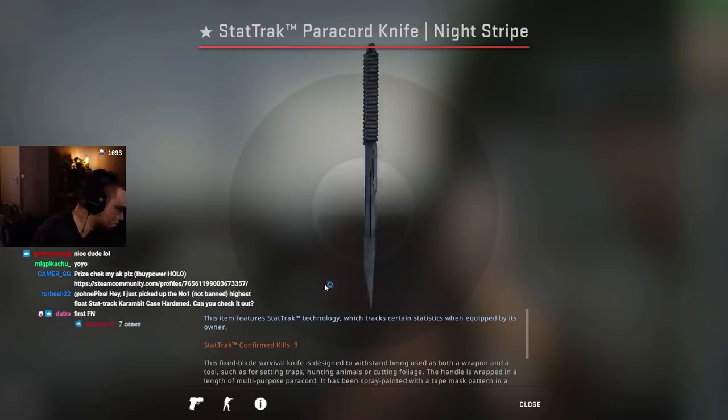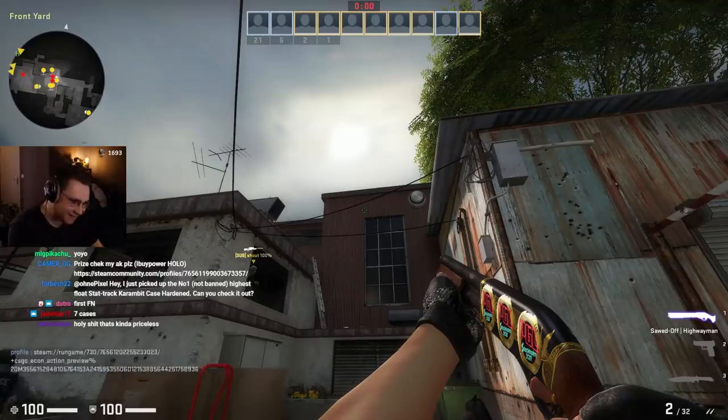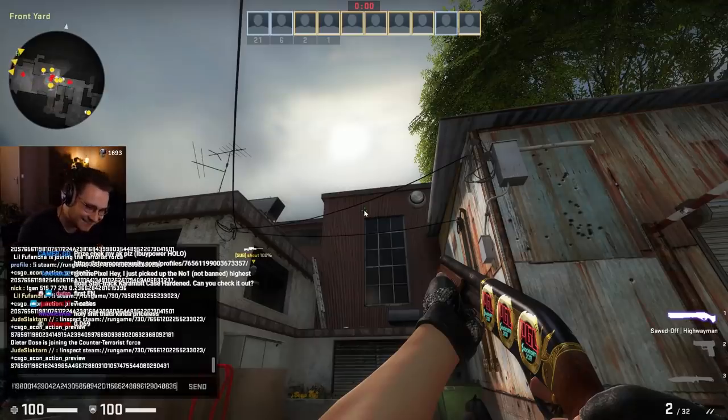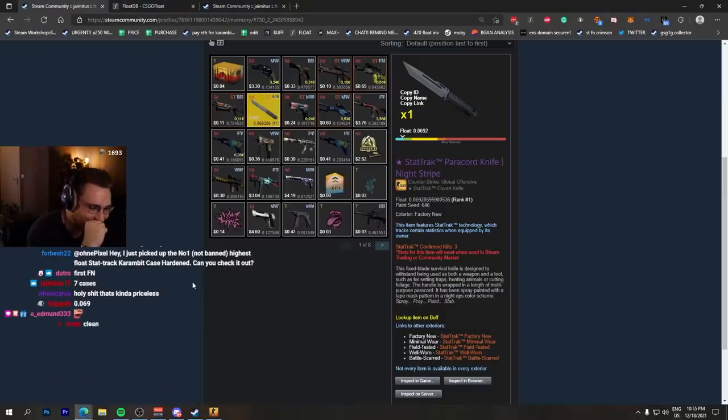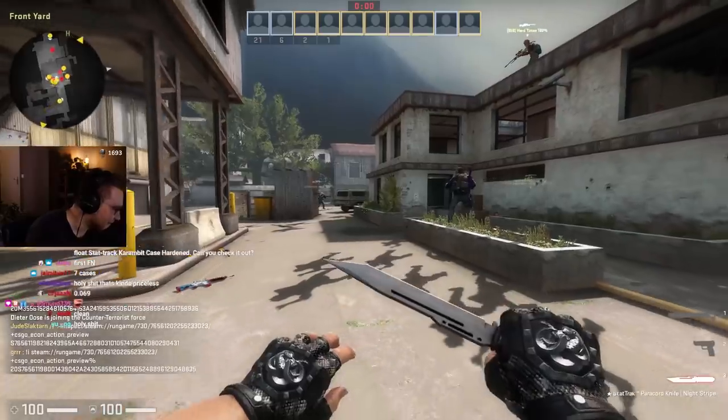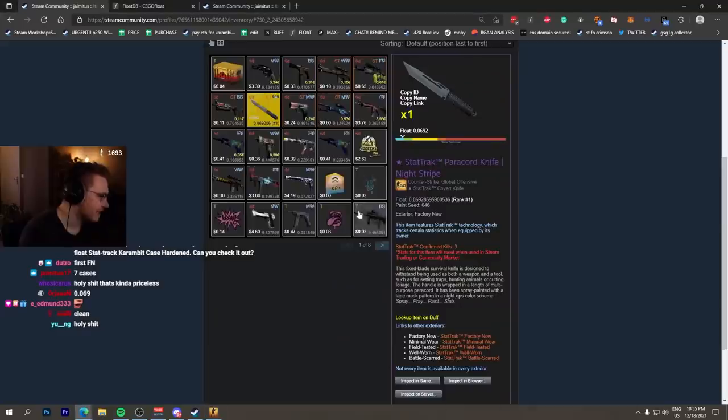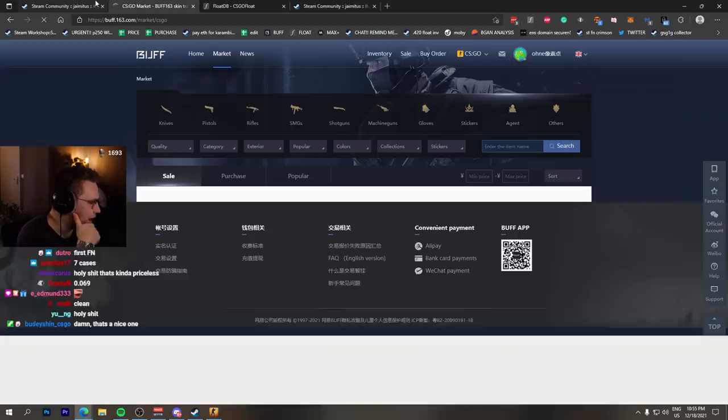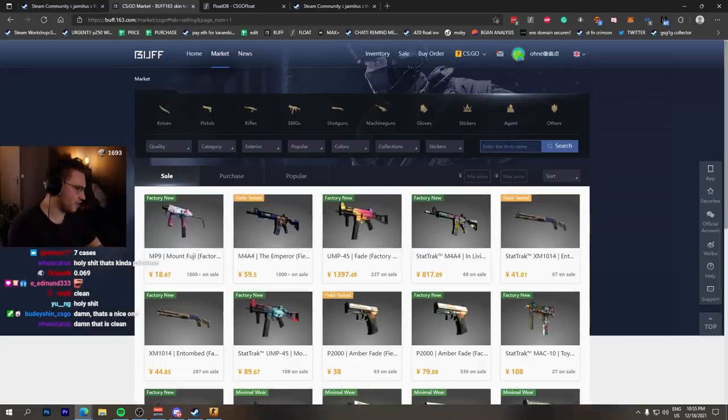And that looks pretty nice as well. How many cases, bro? Seven cases. I like that a lot, especially with Unhinged. Loves you. You'll probably need a price on it, right? Paracord Night StatTrak Factory New Night Stripe.